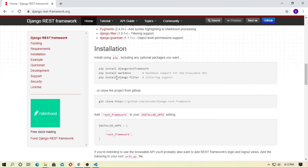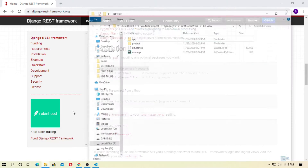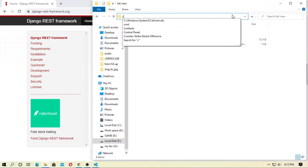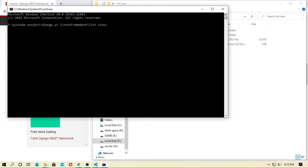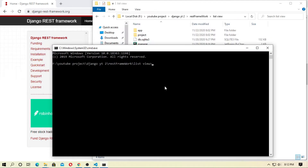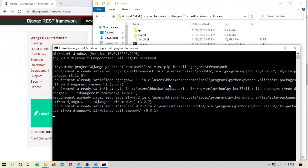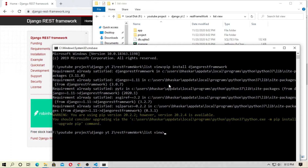Scroll down and copy the pip install command: pip install djangorestframework. You have to install Django REST Framework, so just copy it and open cmd. Open cmd in this directory, then paste and run: pip install djangorestframework.